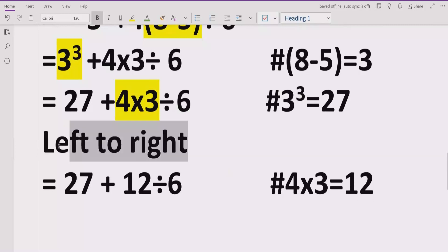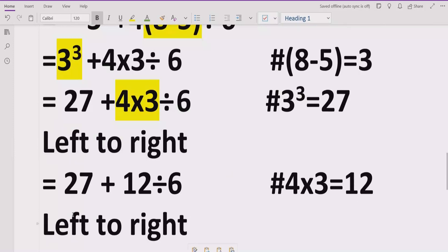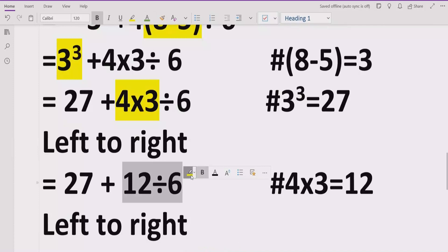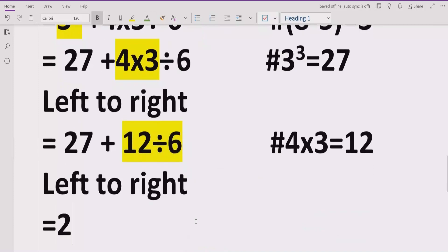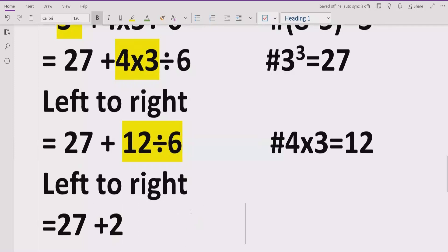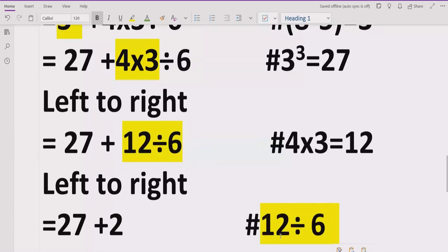Again, we go left to right and look for division and multiplication. Now we have the division in our expression, so we solve this part. We write 27 plus 2. The reference is: 12 divided by 6 equals 2.